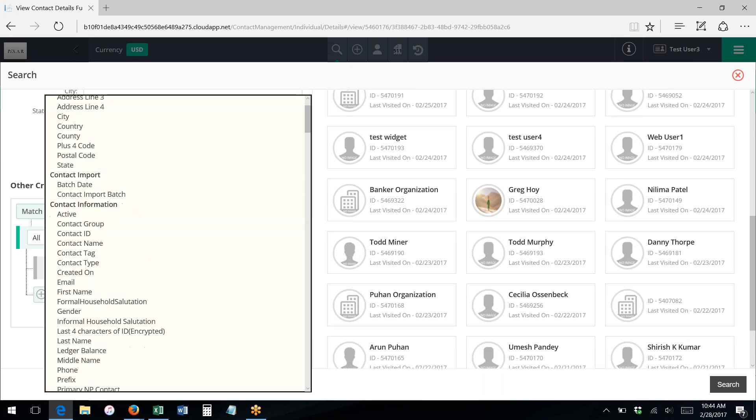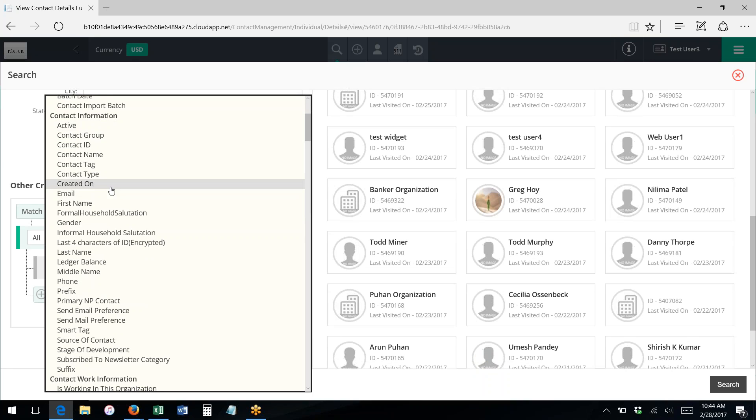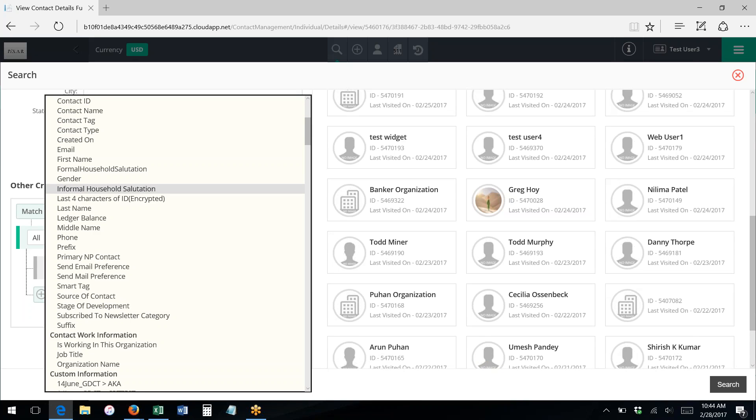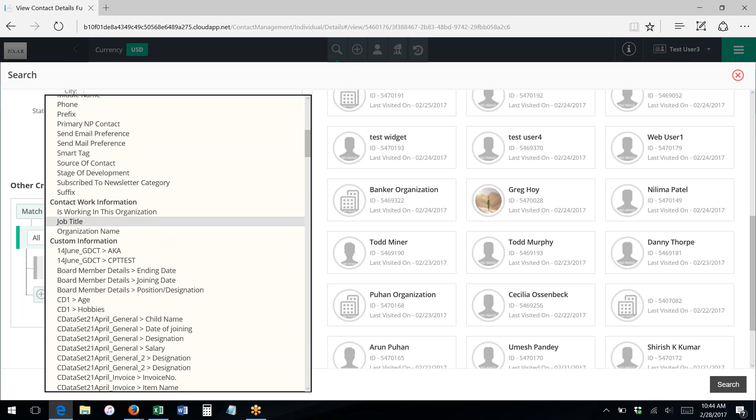Parts of addresses, and using the other criteria we can actually search on almost any field in the system, including import data, a variety of contact information, including whether or not they have a ledger balance, and the source of the contact, tags.